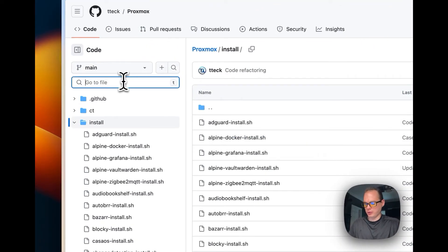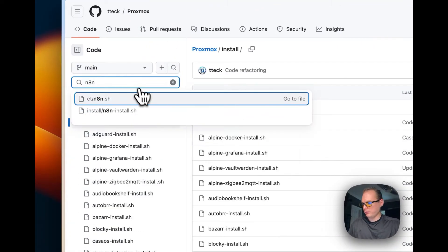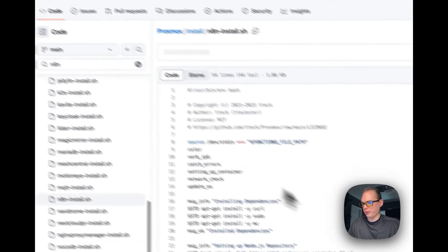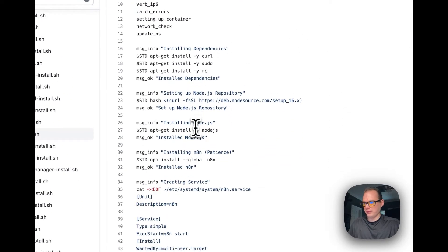You can go into the install right here, then you can go to n8n. Let's go to the install right here so you can see what it's doing.